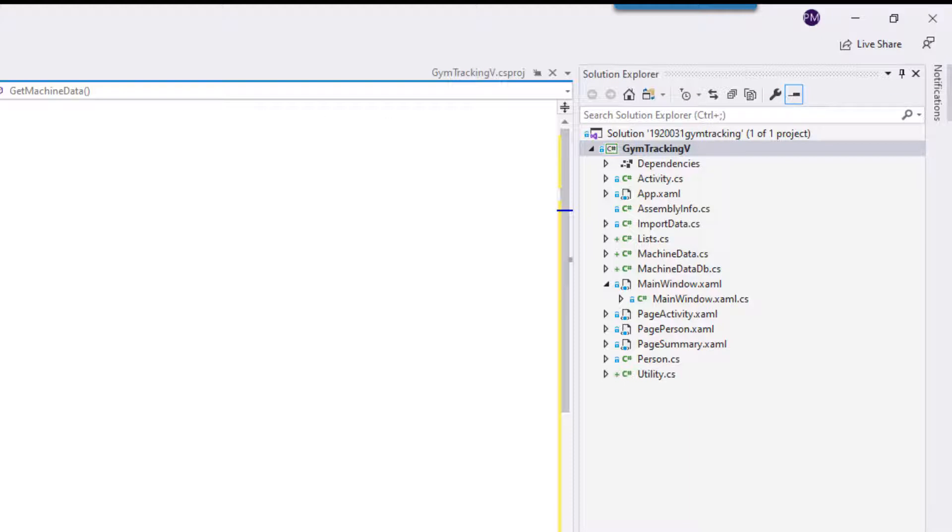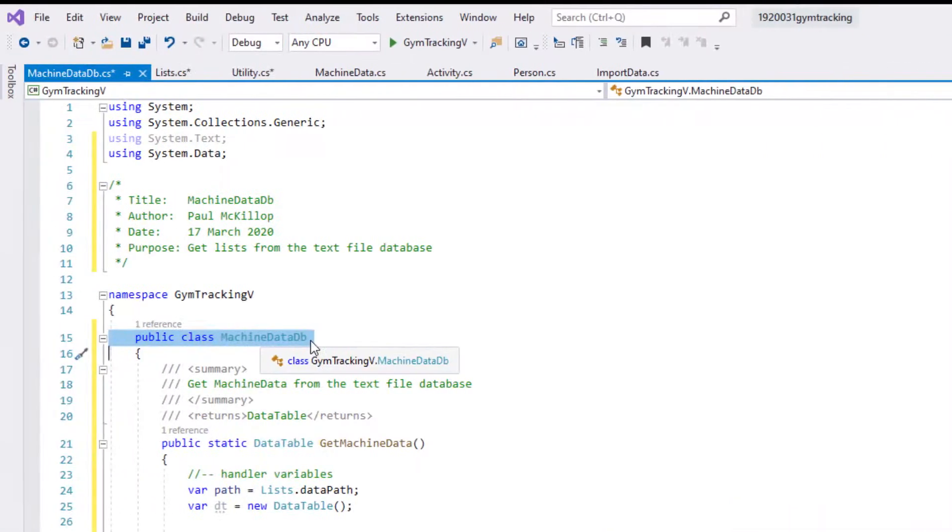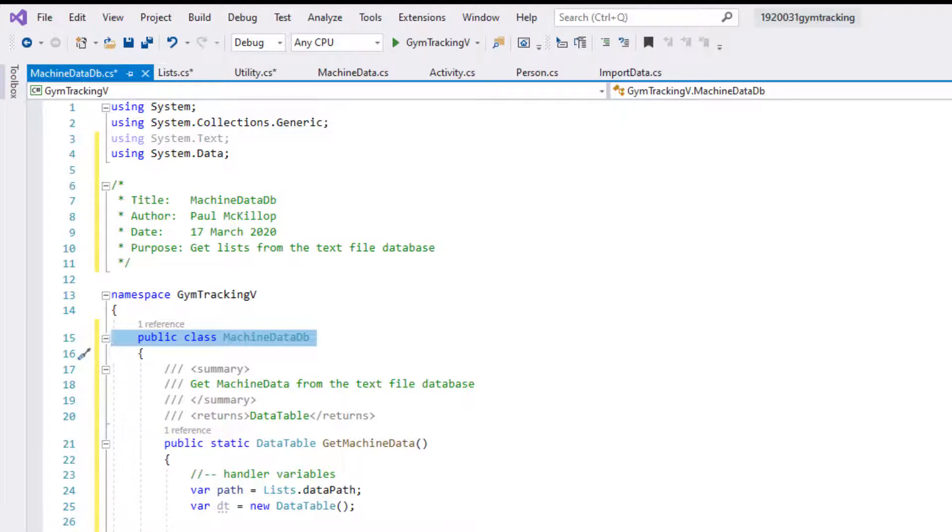What I'm trying to say here is that this class MachineDataDB is going to be working with the way in which we can use the data that we need to have in our application. This class is going to get lists from the text file and give us those so that we can work with them when we have to manipulate the application's workings and the data that it needs.